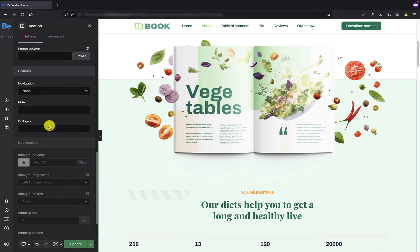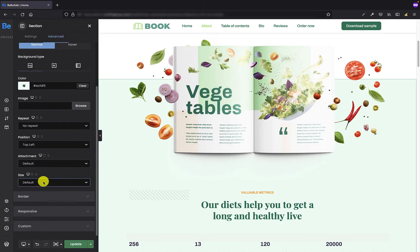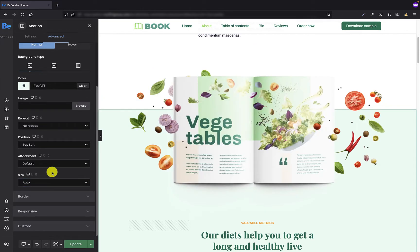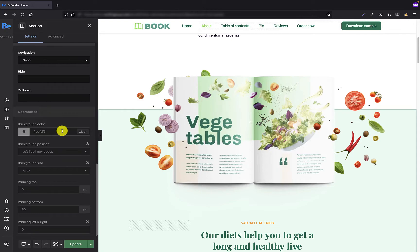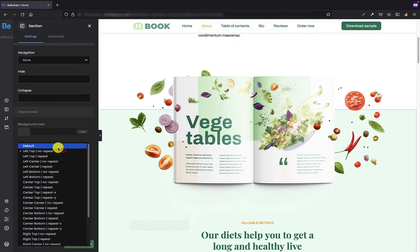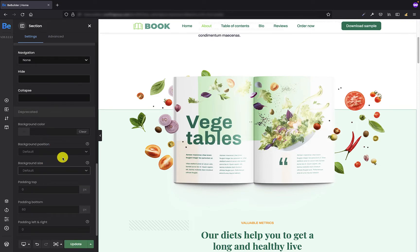The last setting was the background size and it was set to auto, so I'm going to set exactly the same option here. I have now moved all three options responsible for the background, so I'm going back to the settings deprecated tab to clear these fields. The background color has to be cleared, but the other two selects have to be set to default.